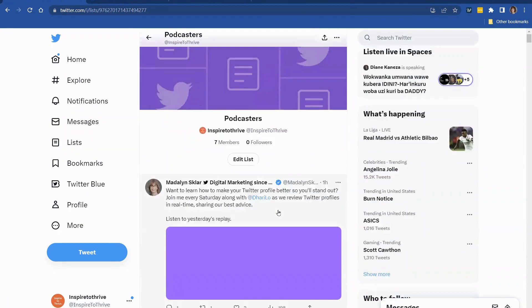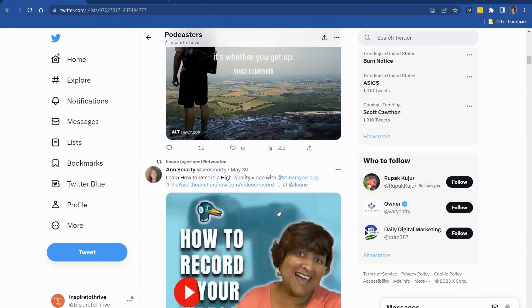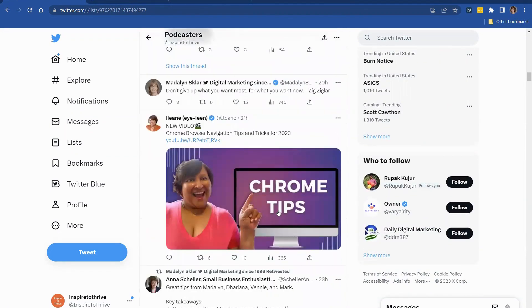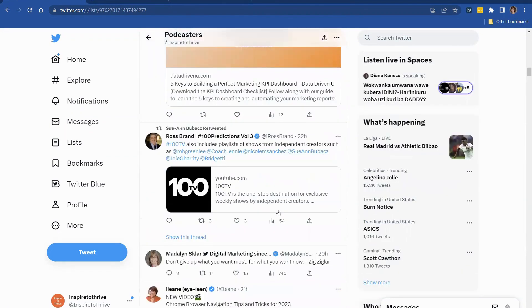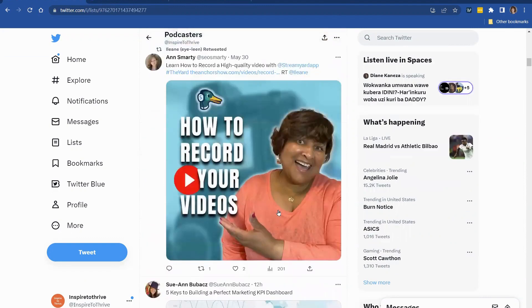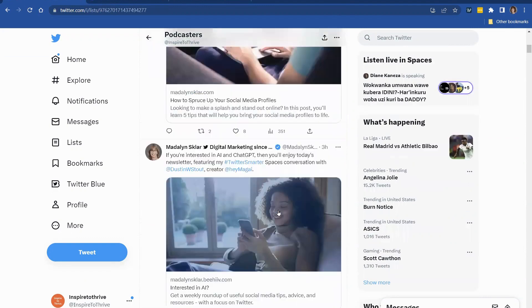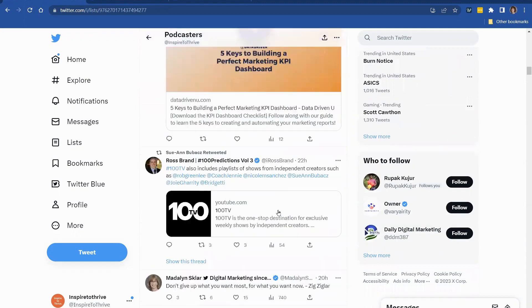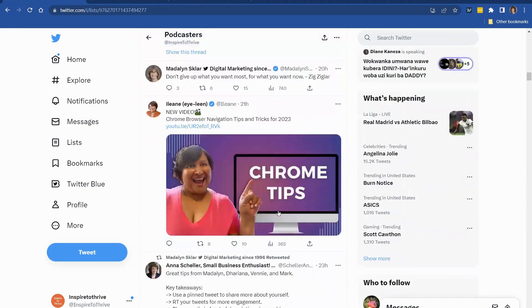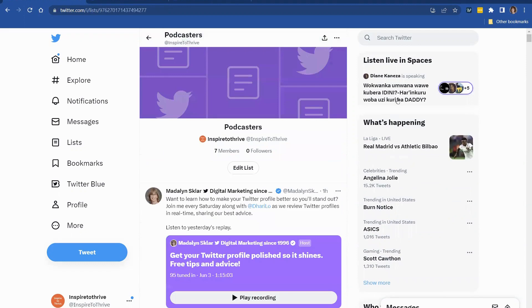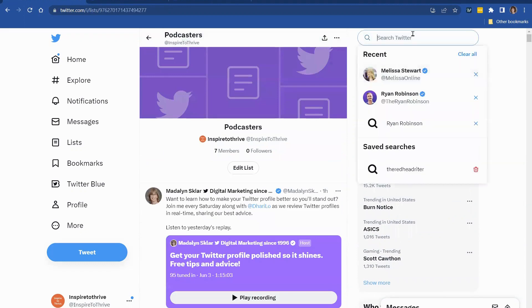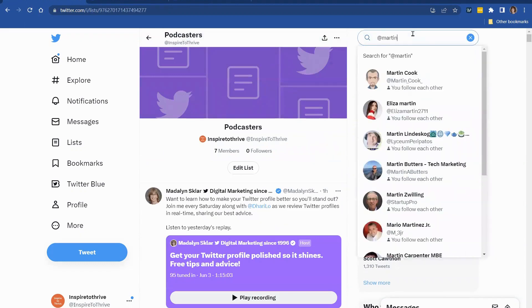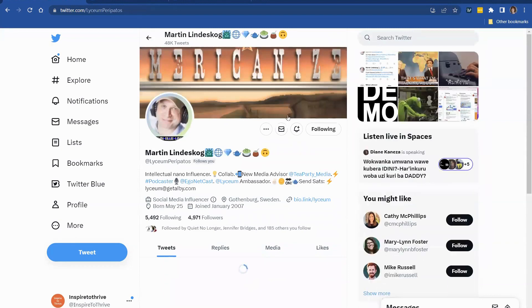And again, you'll see the list come up of folks that are into podcasting. And I don't know if I have my friend Martin. You see Sue Ann and Ann and Madeline. And I think I saw Miss Eileen in there. Yeah. So these are some podcasters that I have on the list. And I'm going to look for Martin. There he is. Lindberg. Let's see.